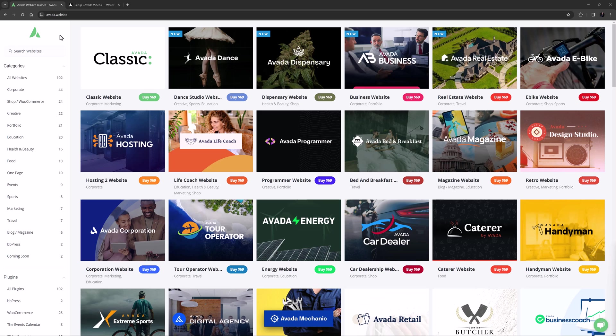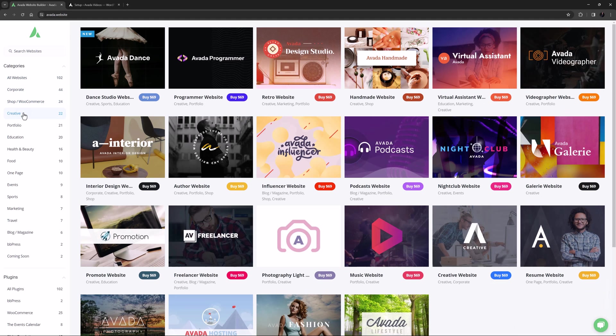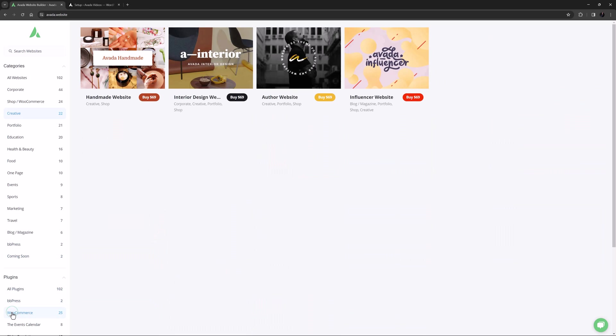Ok, the best place to start with the Avada pre-built websites is avada.website. This showcase website has all the pre-builts for you to explore, and you can filter by category, or by plugins used, or just search for a specific term.